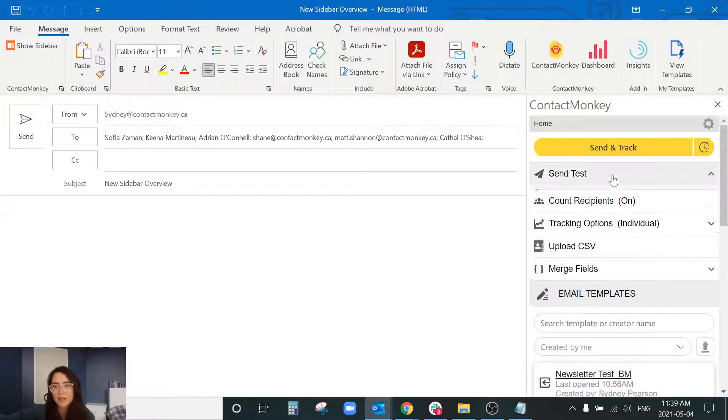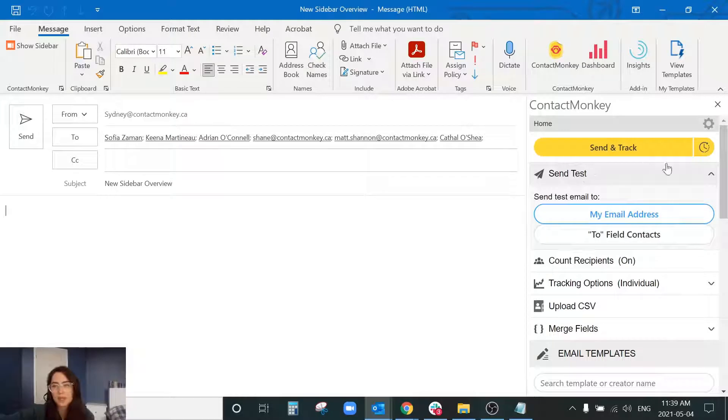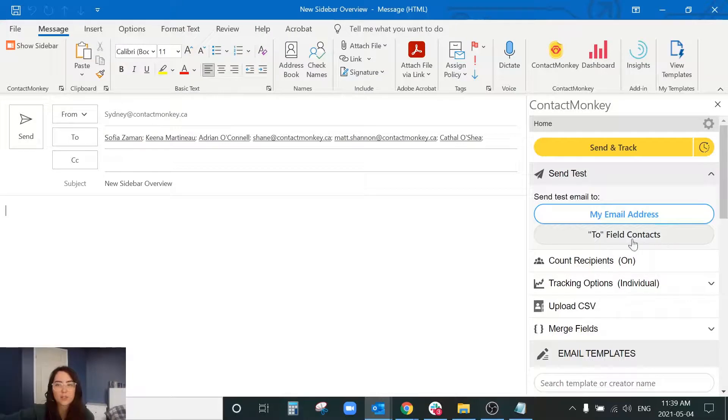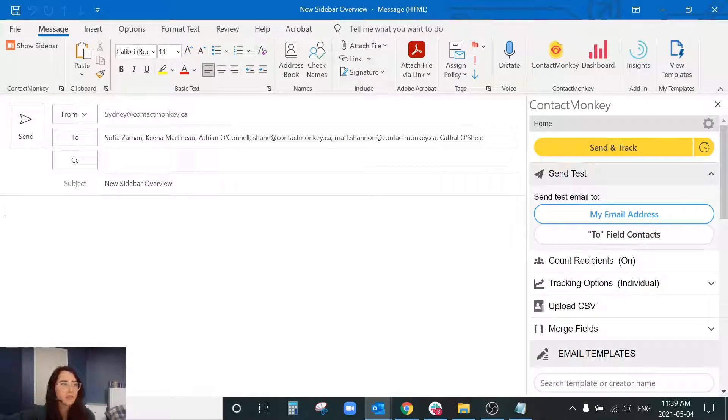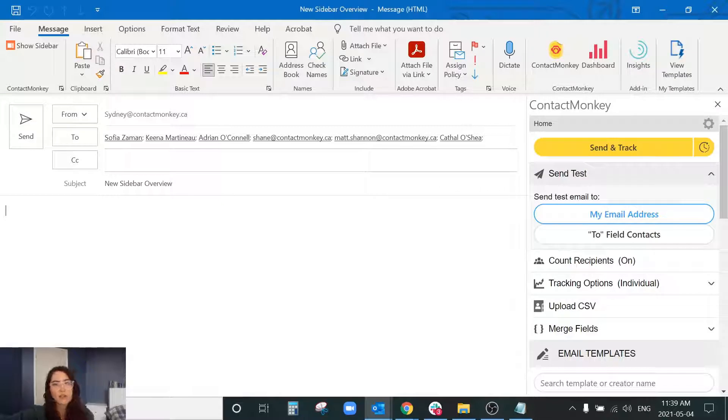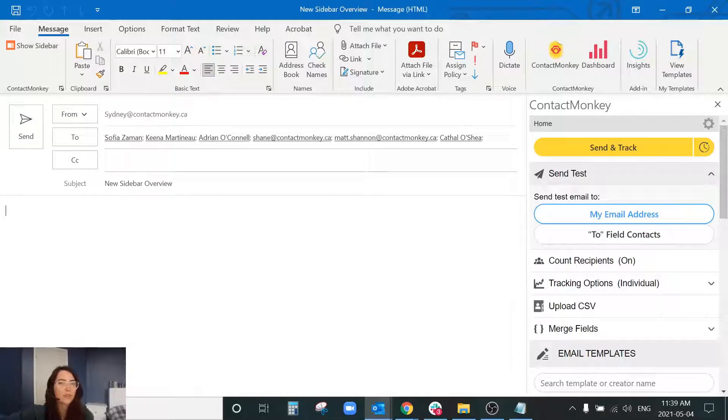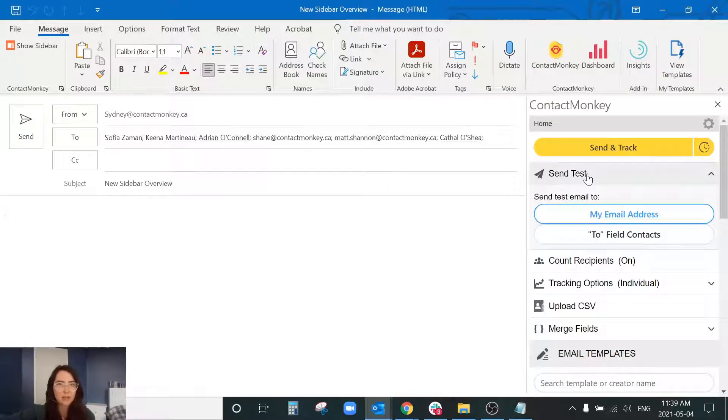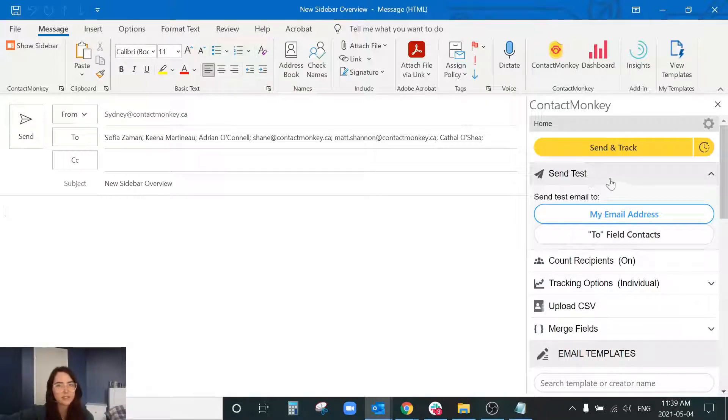The next button I'm going to go through is this send test button and this is where you would be able to send a test email to either your email address or to your colleagues within the two fields. Always recommend using it to send a test to either yourself or a colleague or a manager, someone that you want to view your communication before you send it out to all of your employees. But it is also great because when you send a test email it's not going to create a report in the back end with your analytics and it's not going to clutter your back end with a bunch of test sends.